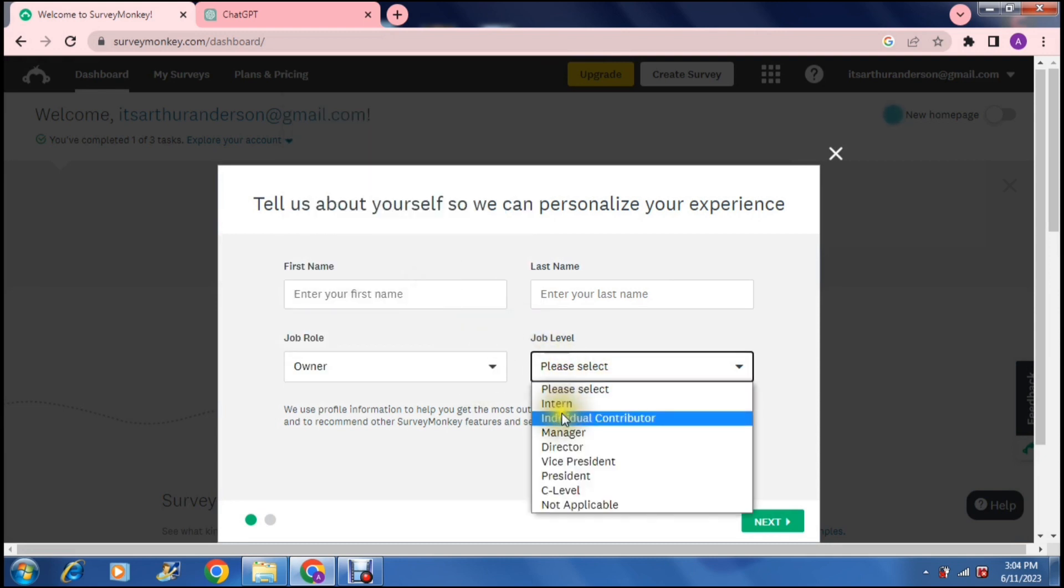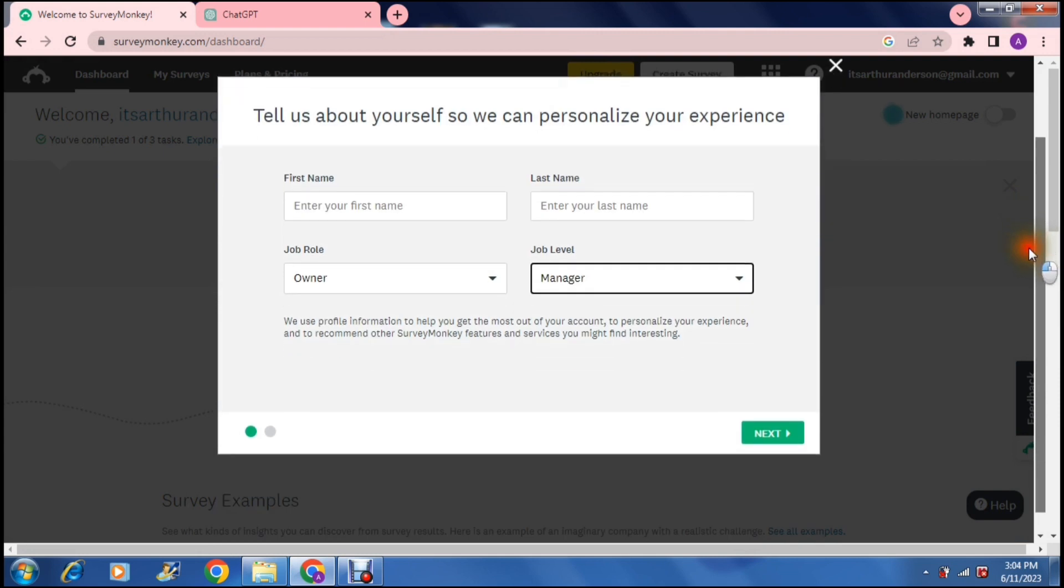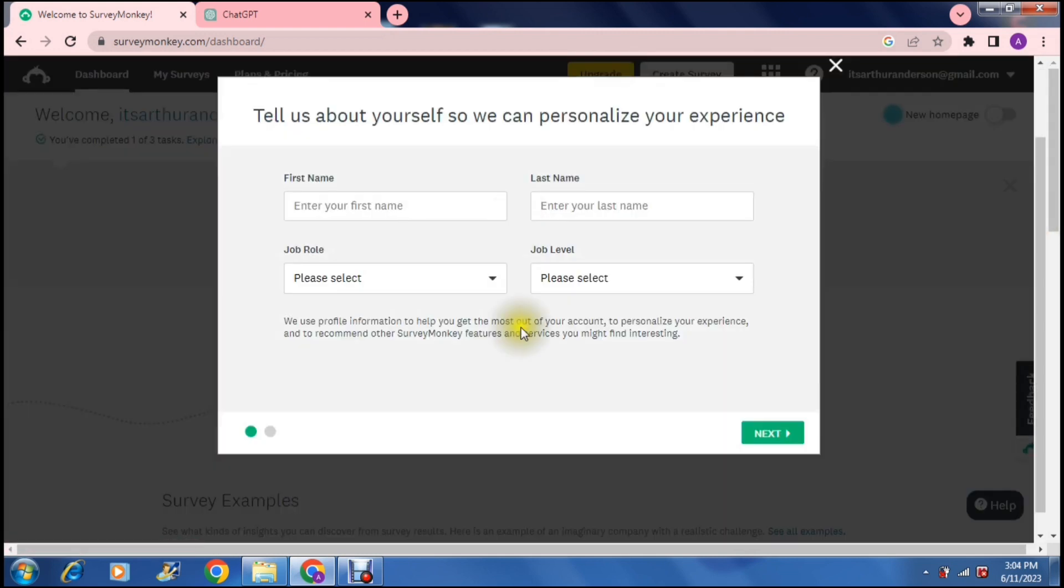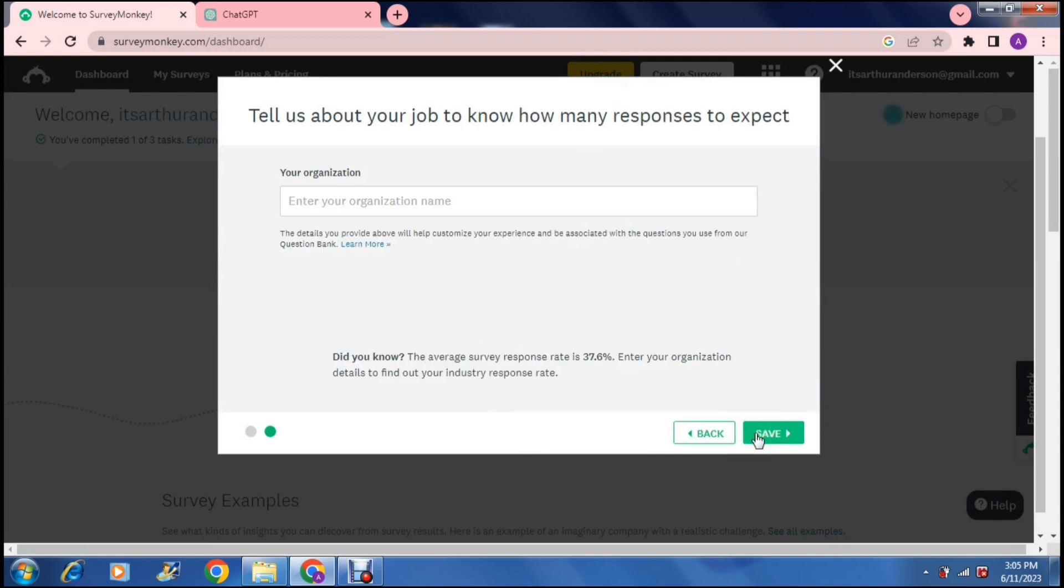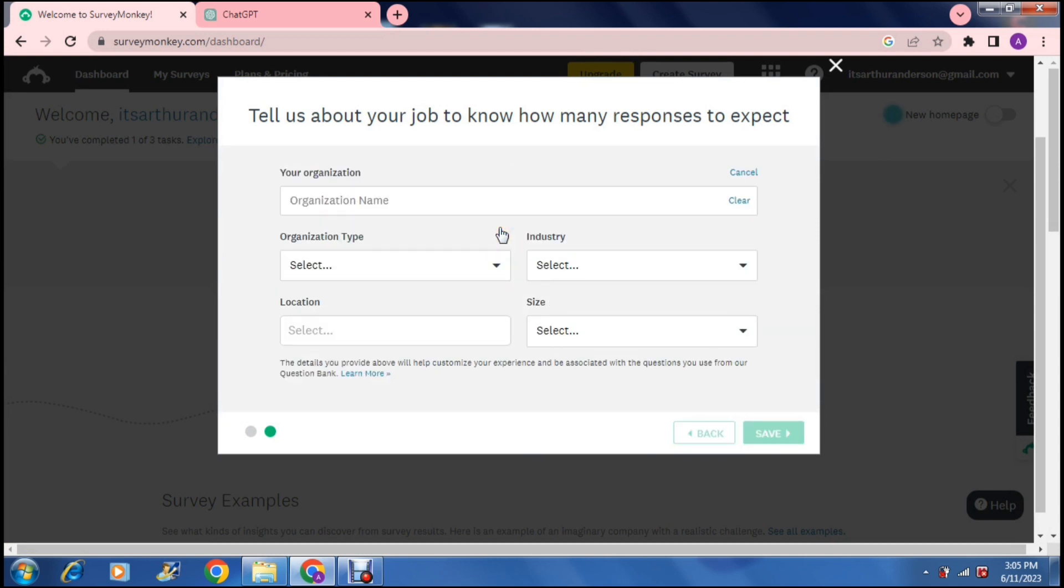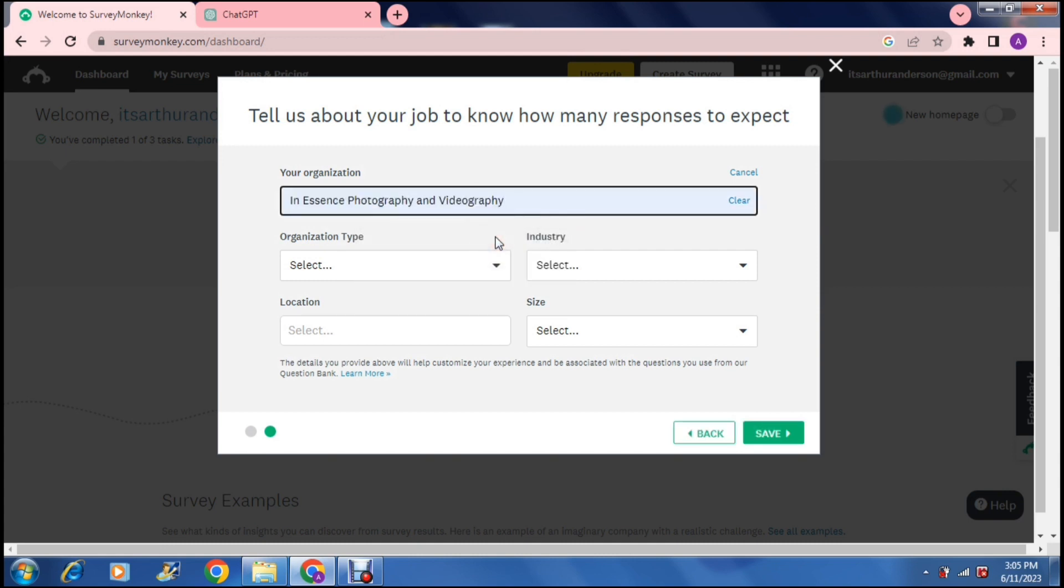I'm just going to say owner manager, that's fine, and there are a few other things you can actually choose here. You can just say next and then it says your organization name. We're going to say organization plus and add your organization. Your organization, let us use in essence photography.